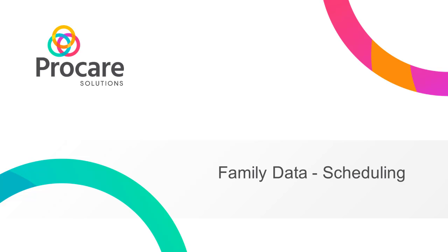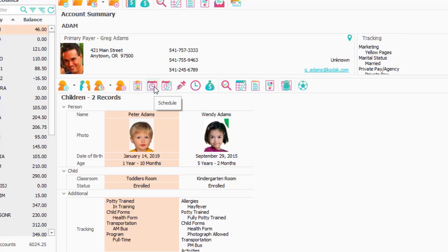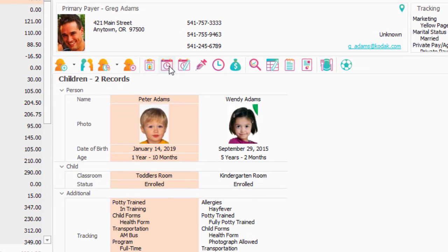In this segment of the Family Data Webinar, we'll be discussing scheduling. Scheduling might be interesting to you if your center charges based on scheduled hours, or perhaps the difference between scheduled hours and attended, or if you need to convey a roll call report to teachers letting them know a particular child is not there on a certain afternoon or for a certain number of hours. There is a separate webinar on scheduling if you're interested.